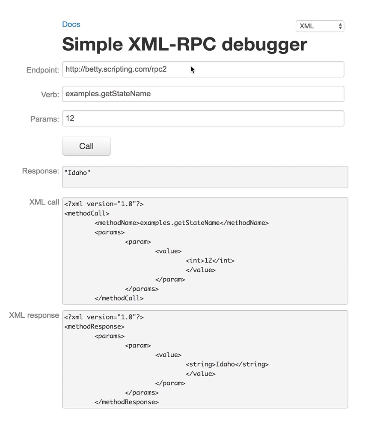I want to do a demo of the difference between XML-RPC and JSON-RPC, which are very closely related things. So this is, I'm calling a server called betty.scripting.com, which will eventually become betty.userland.com.